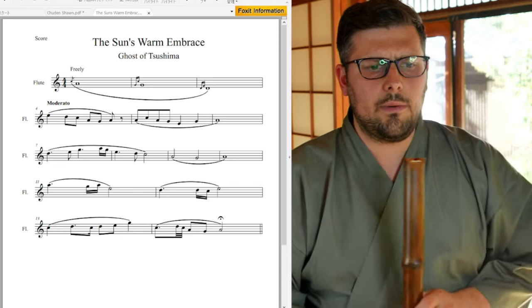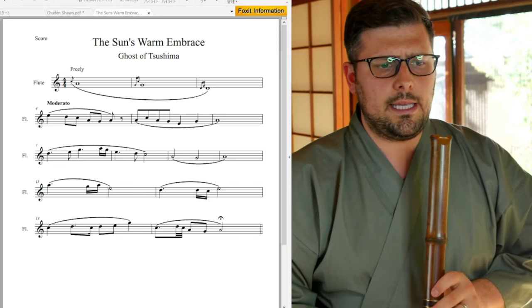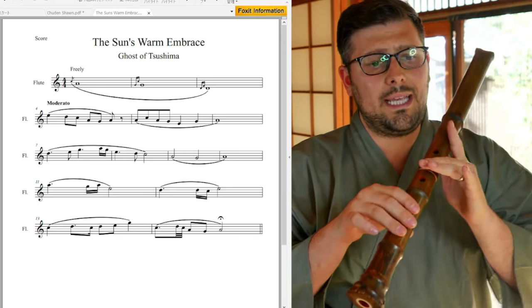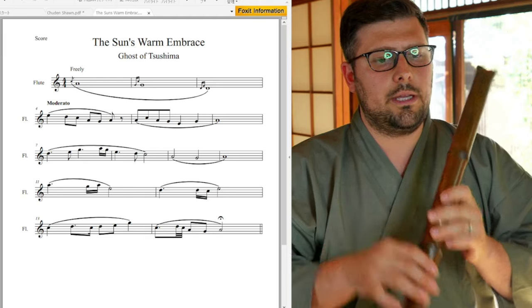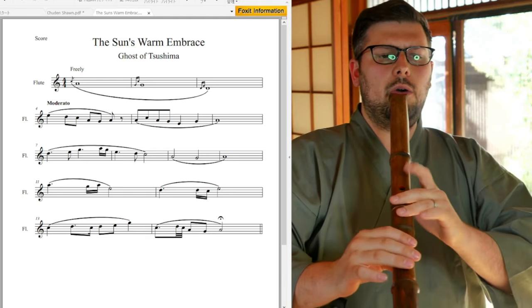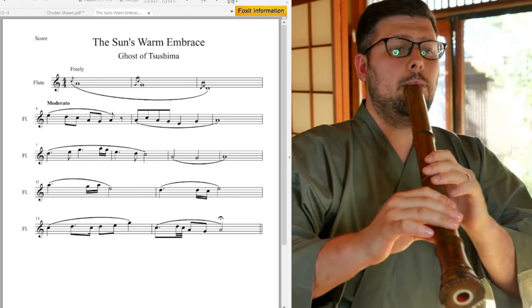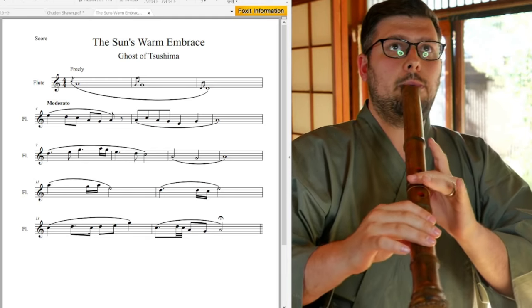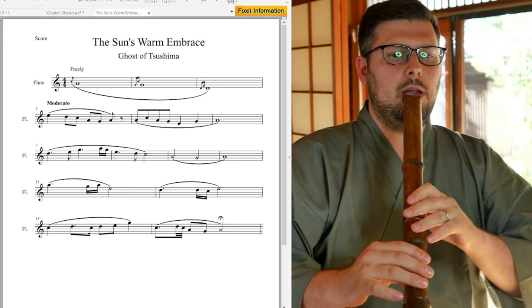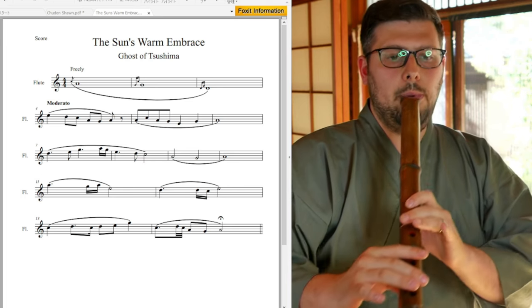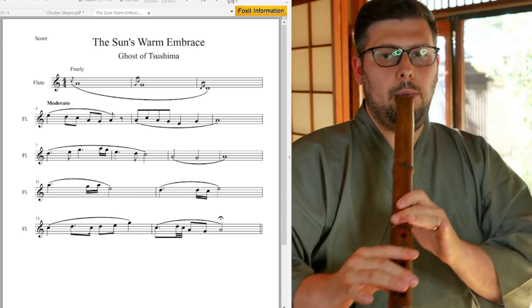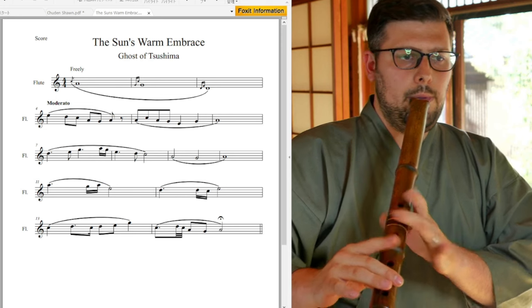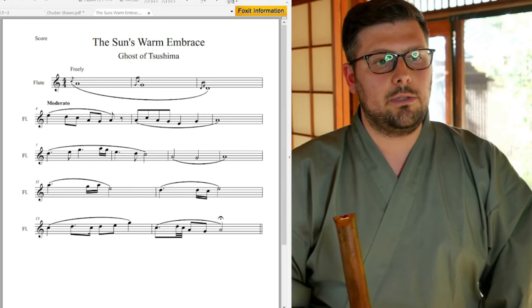Only thing that I would note for my Shakuhachi player friends is the measure 14. We do Ri Edi Chi right there instead of the Roll. If you do the Roll, it's not wrong, but it's a little bit more clunky than. Seems a little bit more natural to do it that way.